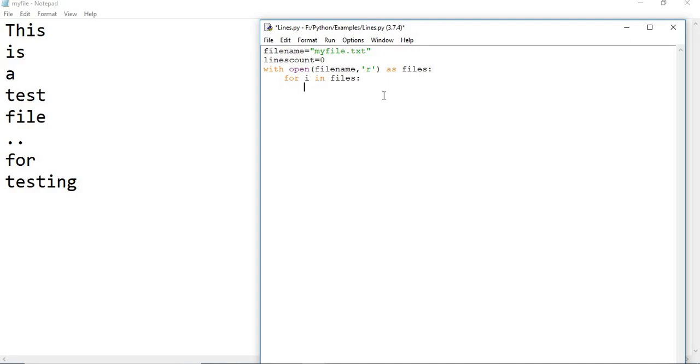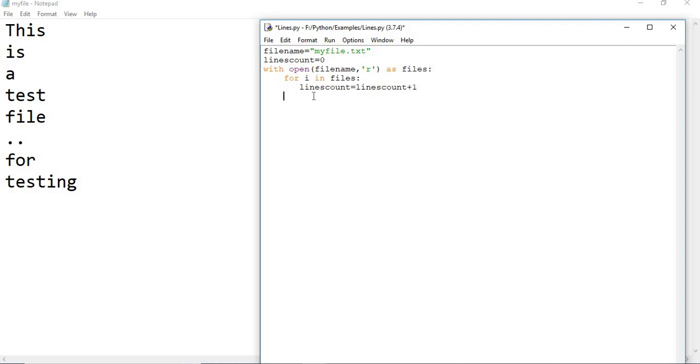Now I can say lines count equals - I can make it as increment. For each and every line, I am going to increment plus one. Once it is done, let us go back to the original indent.